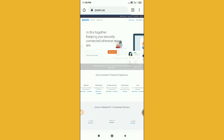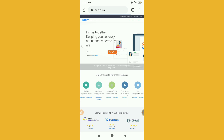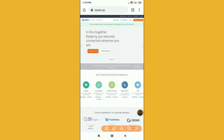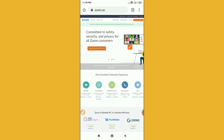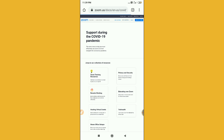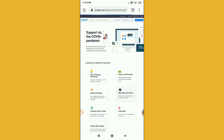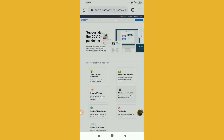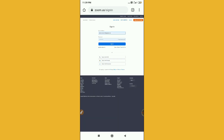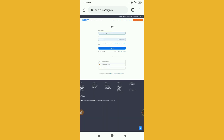Click on the Sign In option on the top corner of your screen and wait for a moment. You'll find this interface. Now click on the Sign In option again and sign in inside the Zoom application.